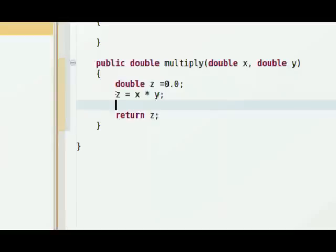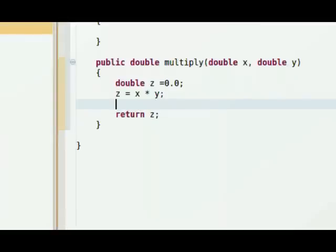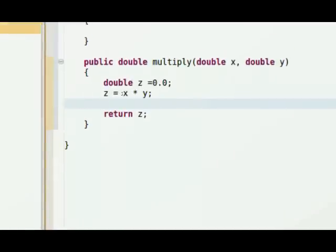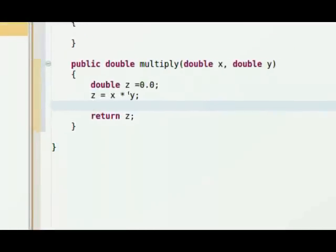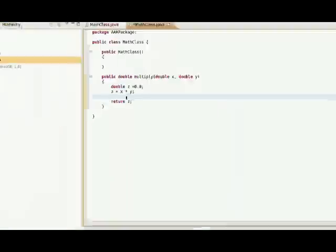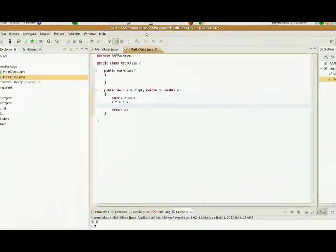So x is passed into the function, y is passed into the function, x times y is set to the value of z, and it will return z. So the calling function will get whatever two numbers we pass in and multiply it and return it.